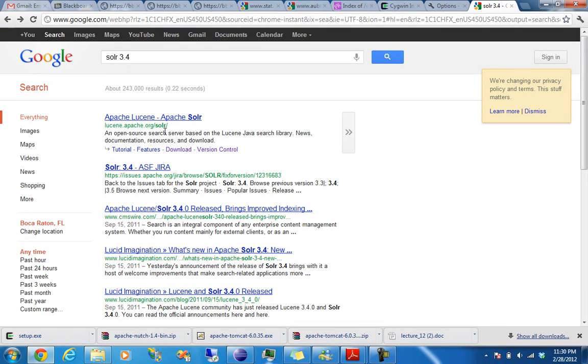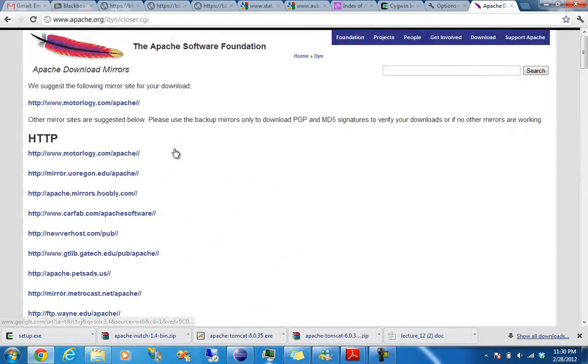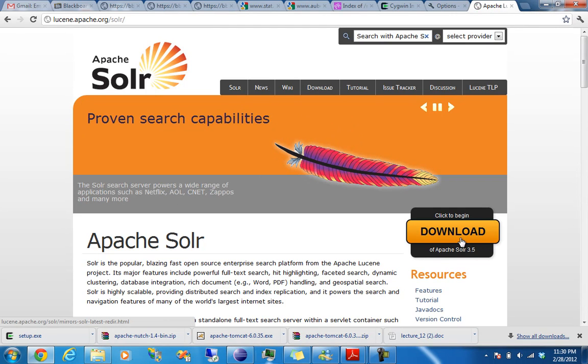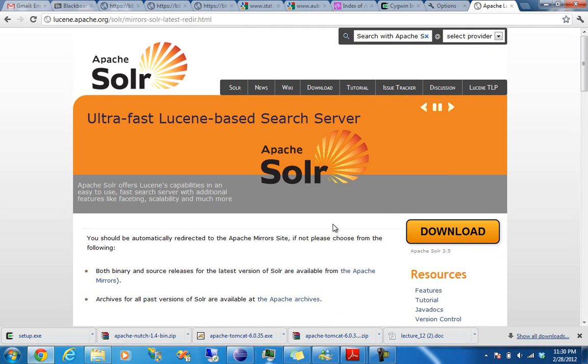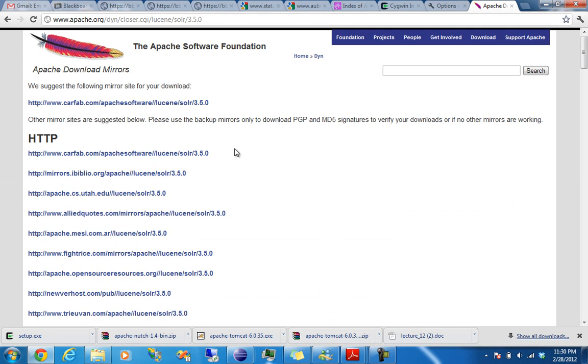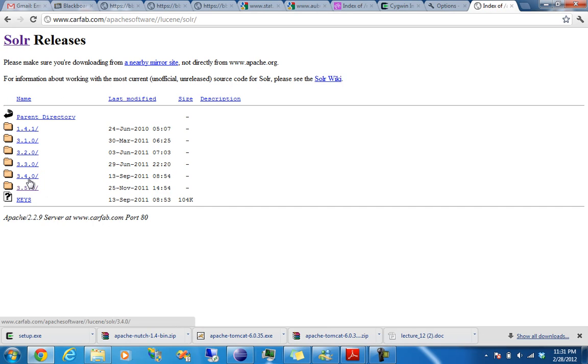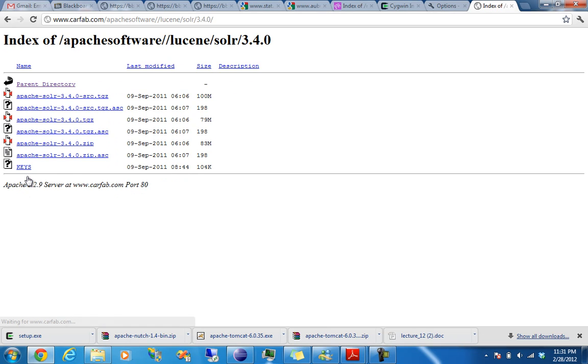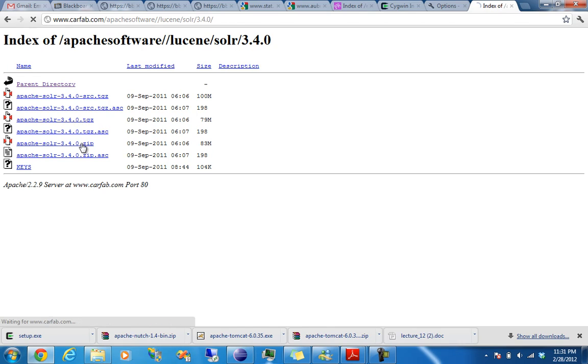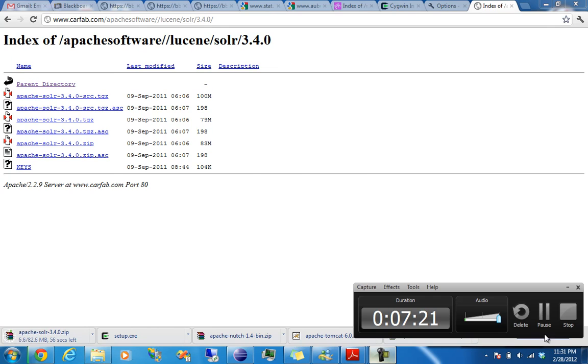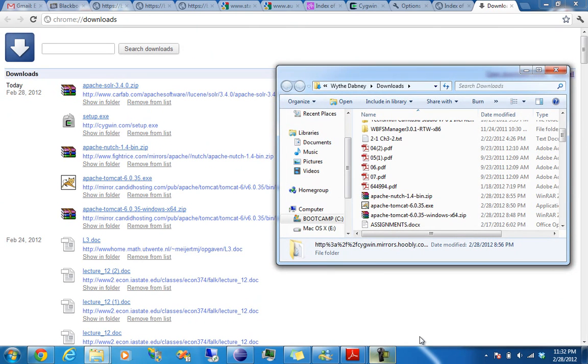So I typed in Solr 3.4, you can just type in Solr, but it doesn't really matter. And then go to, actually, go to just their page. Download. It'll take you to this. Go in there. And then from here, go to Parent Directory. And then go to the 3.4 branch. And download the zip. And again, I will pause it for a second.